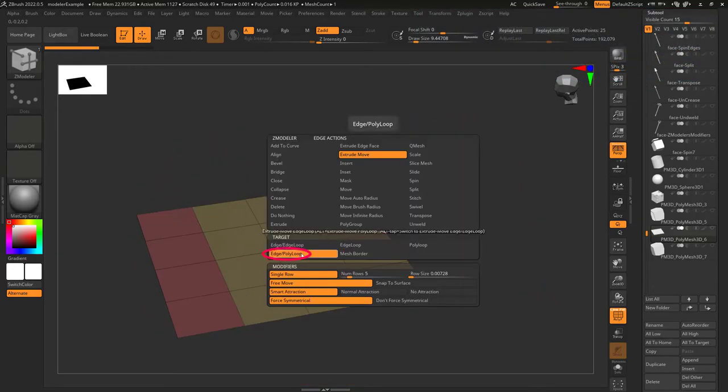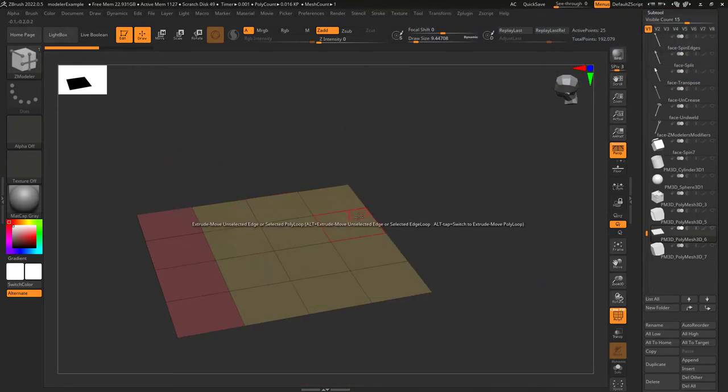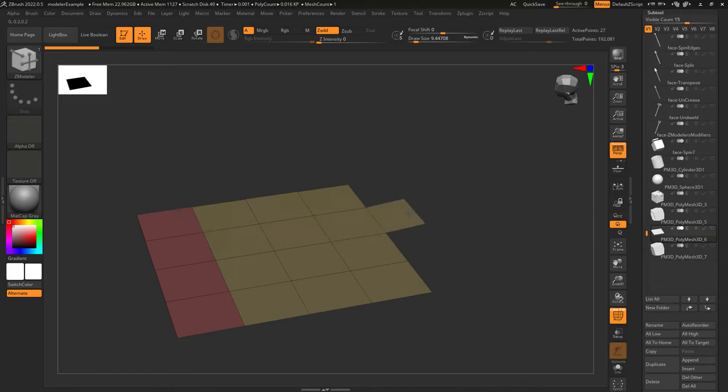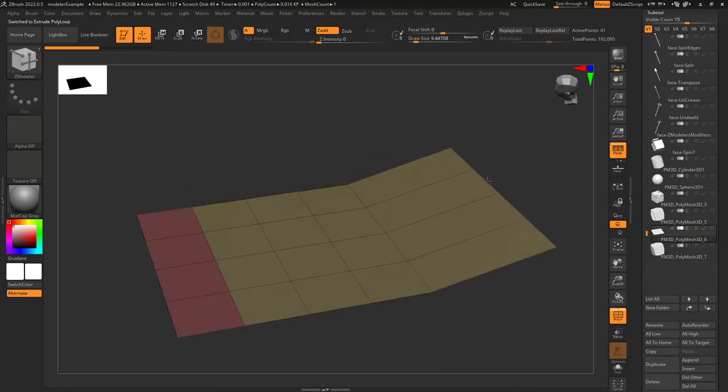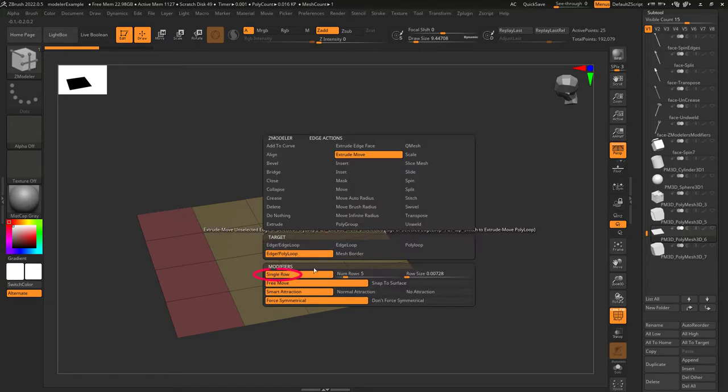Poly Loop does the exact opposite. If you tap Alt while grabbing an edge, it will switch to Poly Group. And if you hold Alt from there, you will switch to Edge Loop.